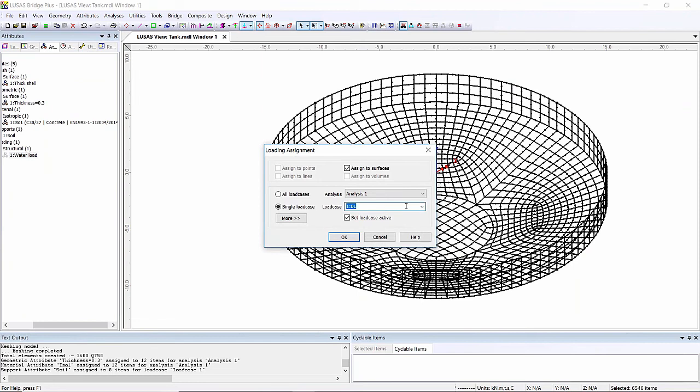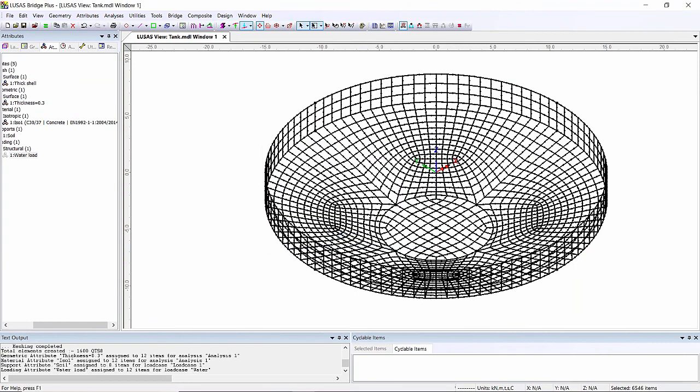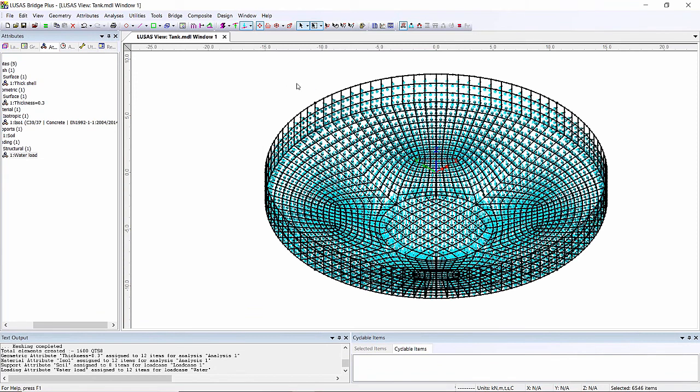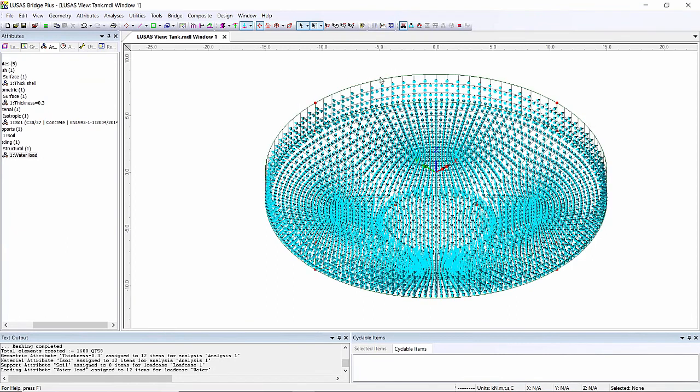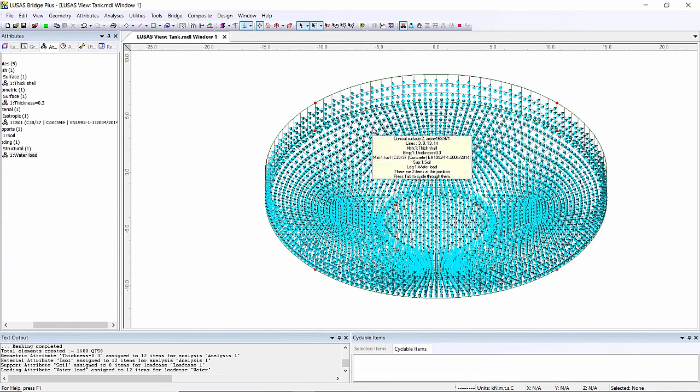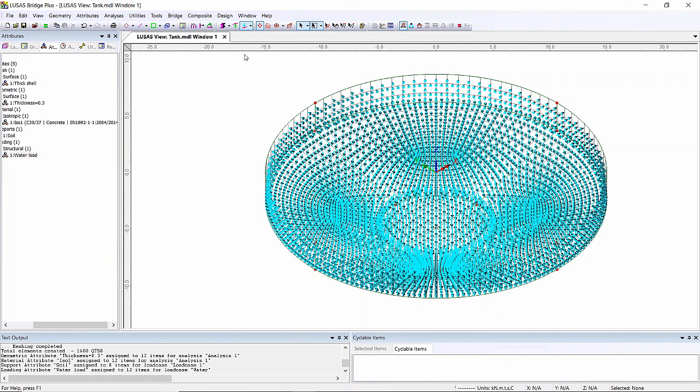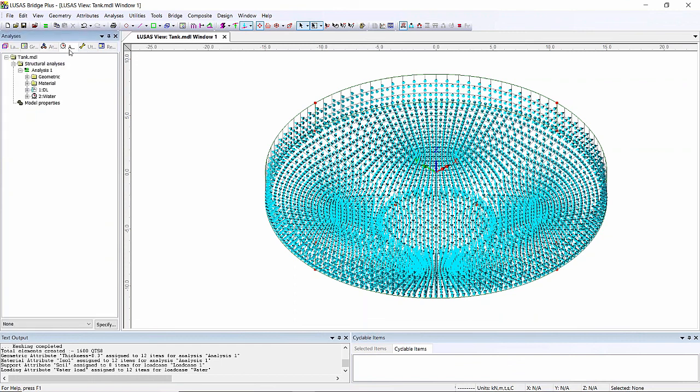I'm going to put it into a load case called water. What you should see when the loading arrows appear is that we get loading arrows on the model but there are no loading arrows at the very top of the tank here and that's because if you evaluate that variation, that variation is zero at this level. Every meter I go down into the tank the variation will increase by one, so at the bottom I have six times the load that I have at the top.